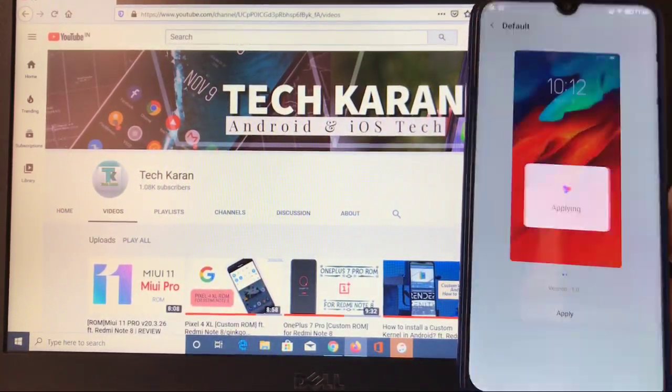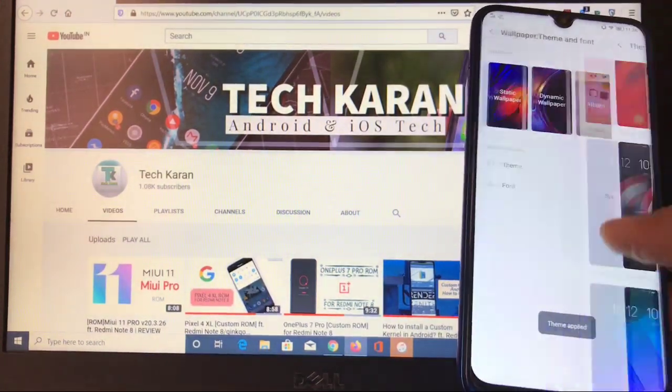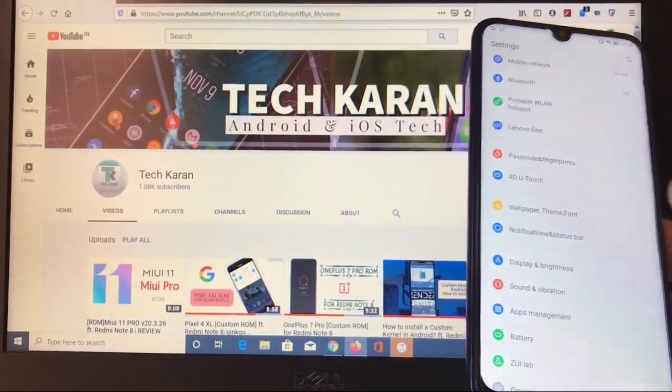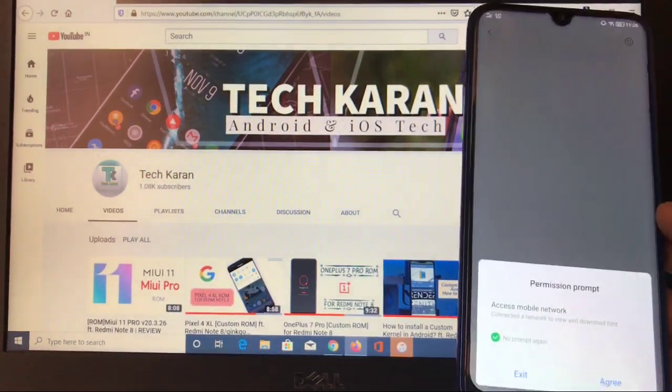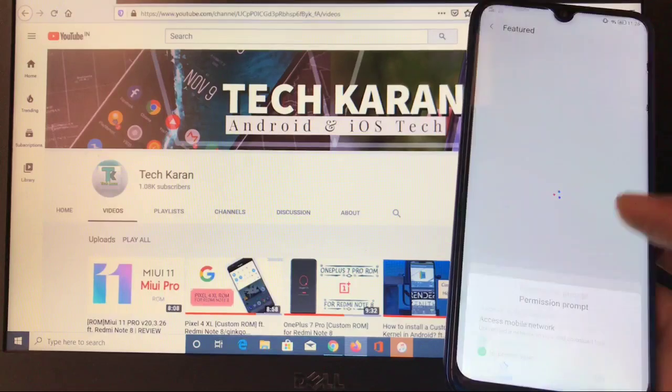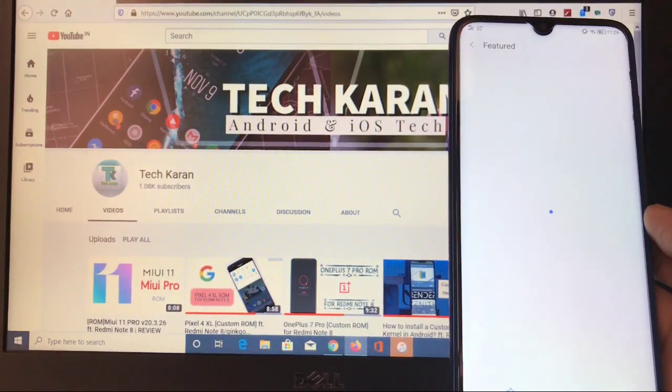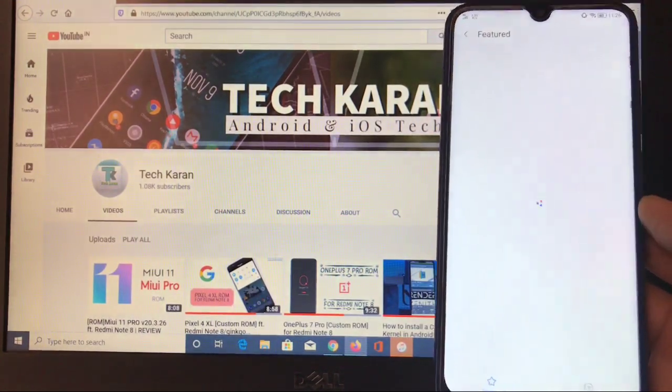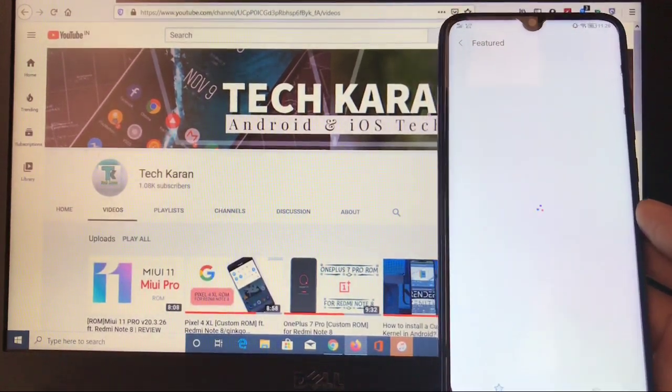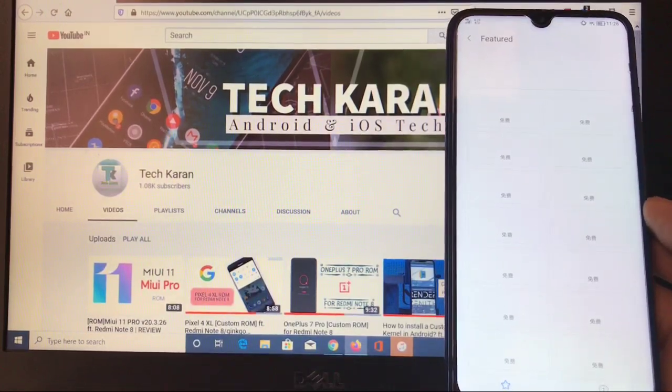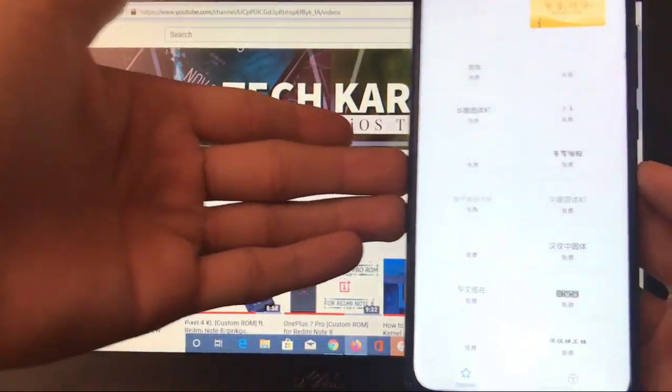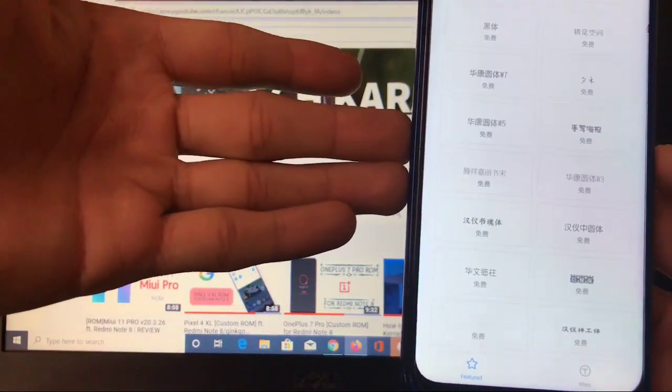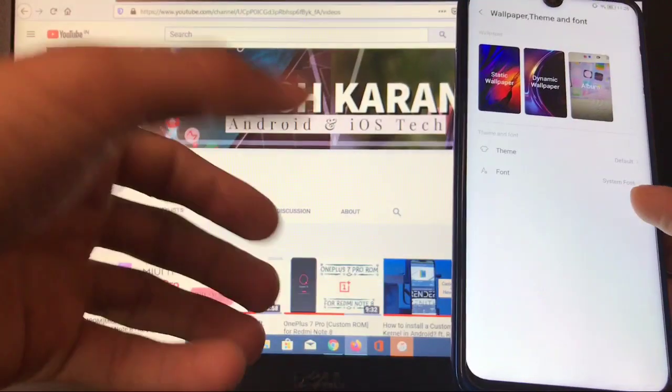Let me change it to default once again. That's a very good thing, at least themes are there so you can customize your device. Other things like fonts are there which you can customize, but you can't customize your device with these fonts because these should be in Chinese. I have not tried one, as you can see these are in Chinese. How could you install these fonts? So that's not for us.